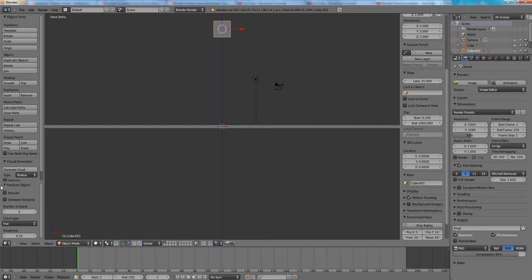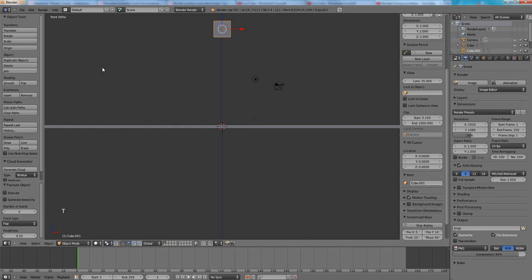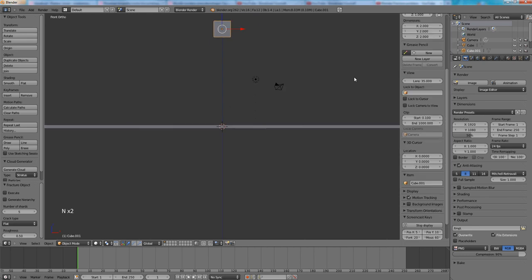The fracture object menu will show up on the left bar on the lower section. In case you don't have this object tools bar then you can press T on a keyboard. T will expand or collapse the left bar. Same goes for right bar.